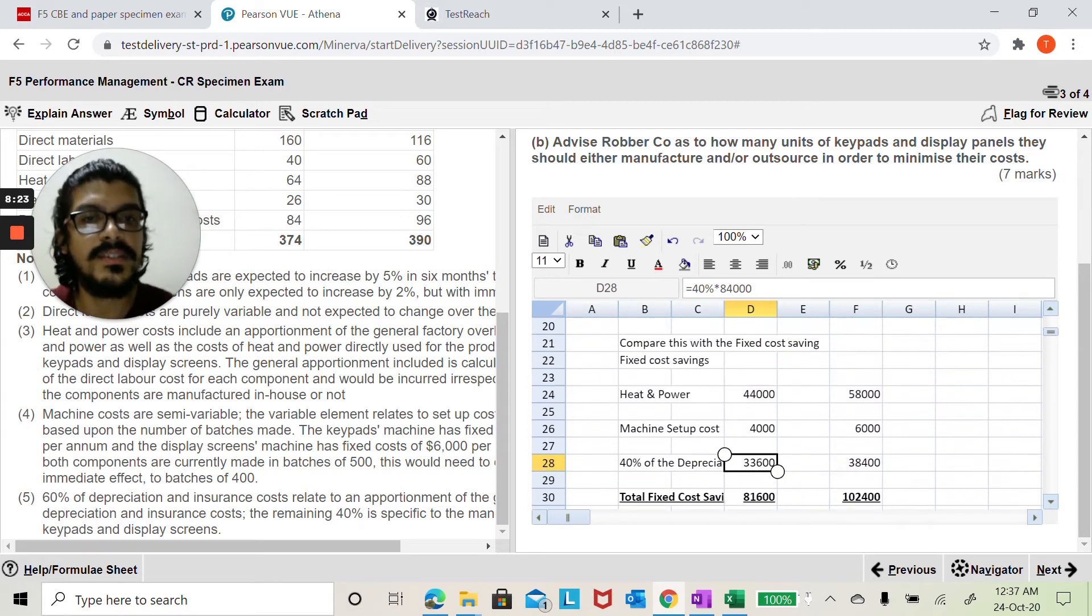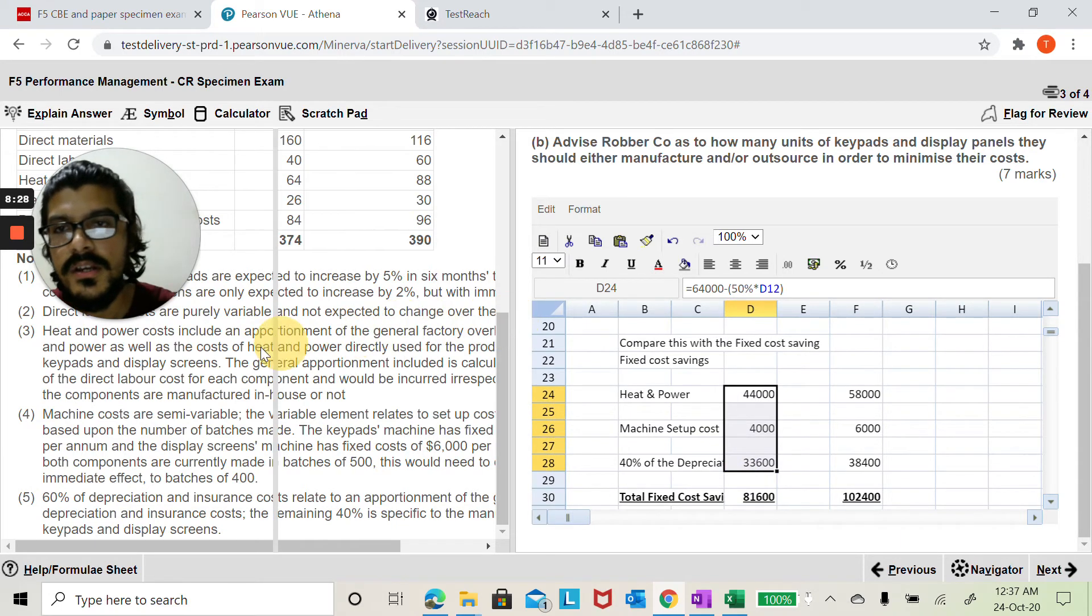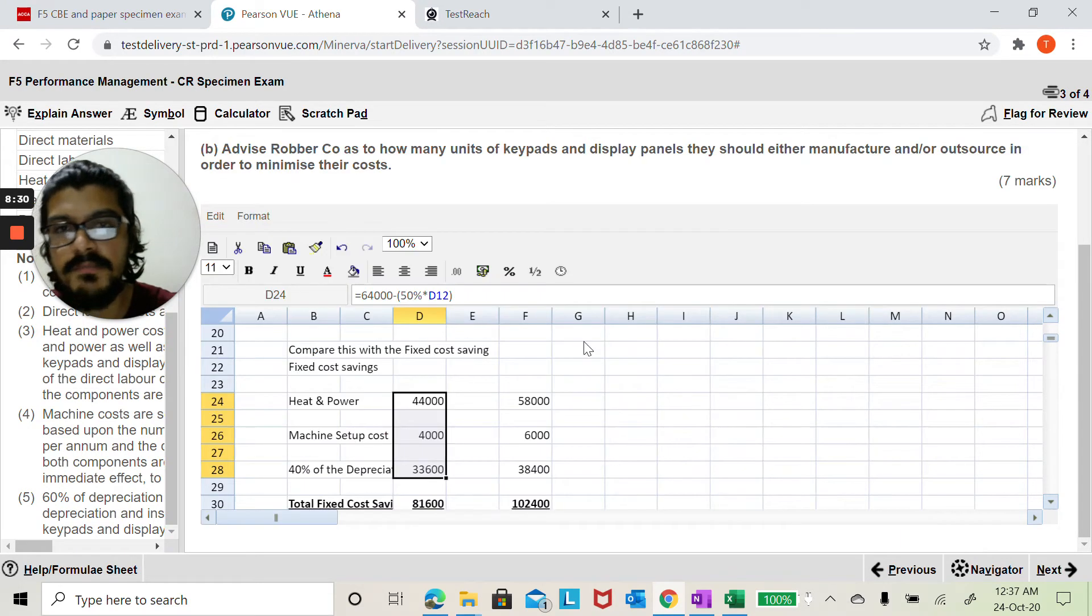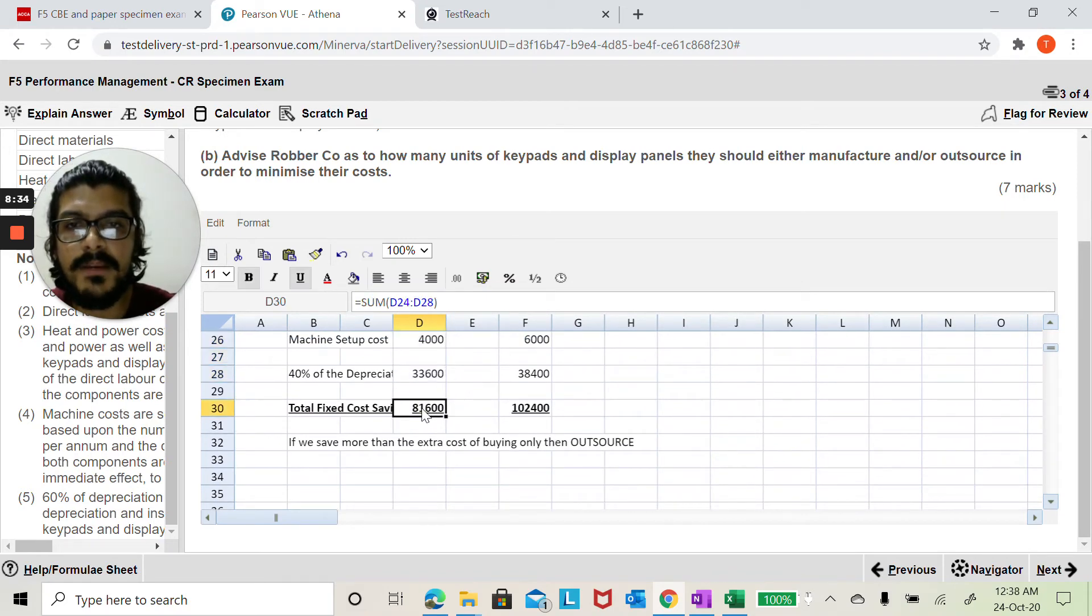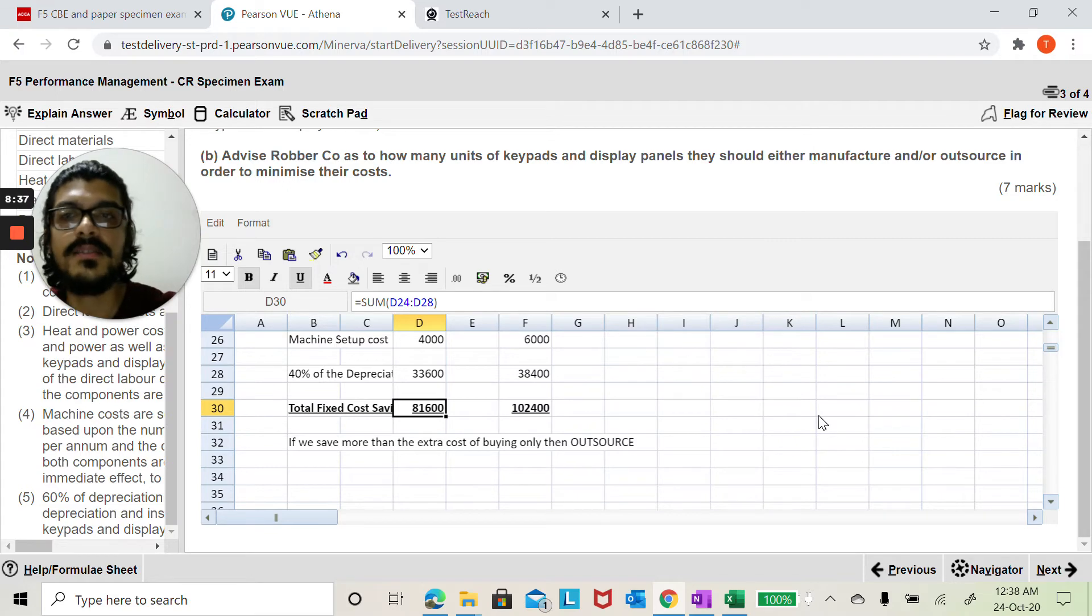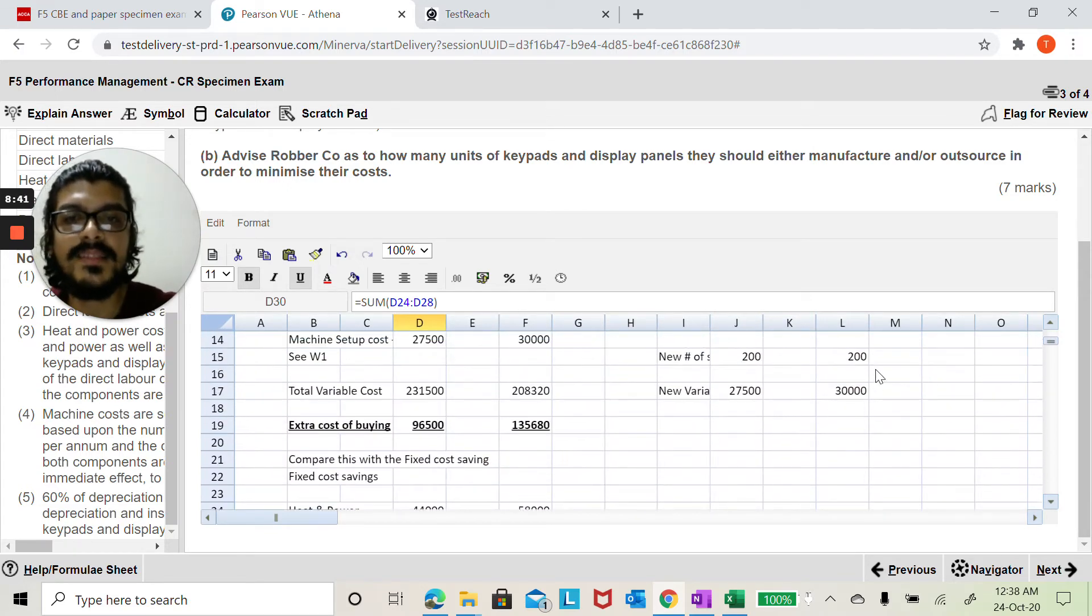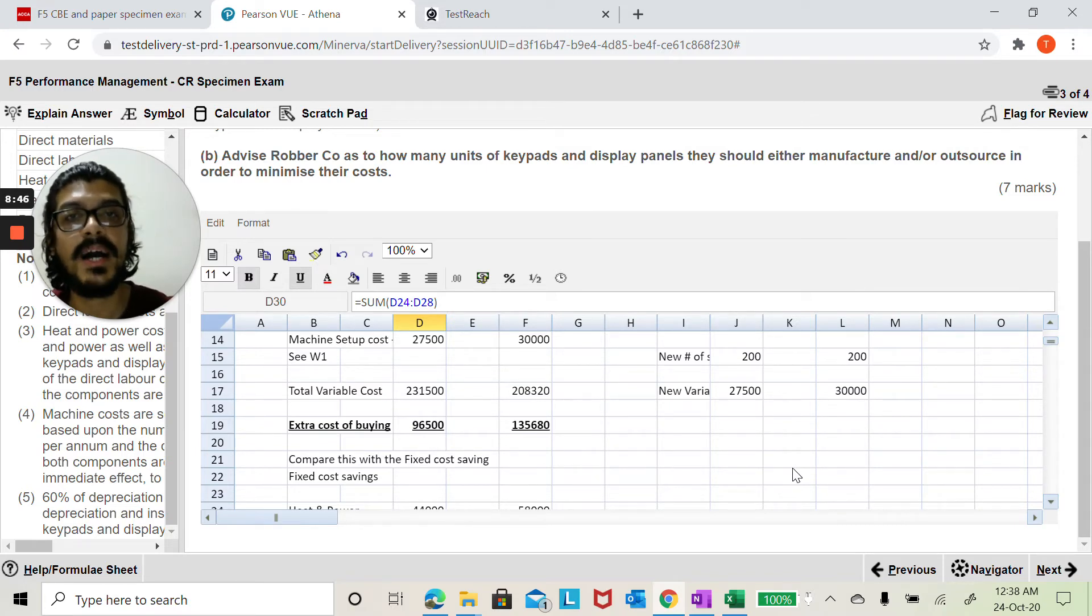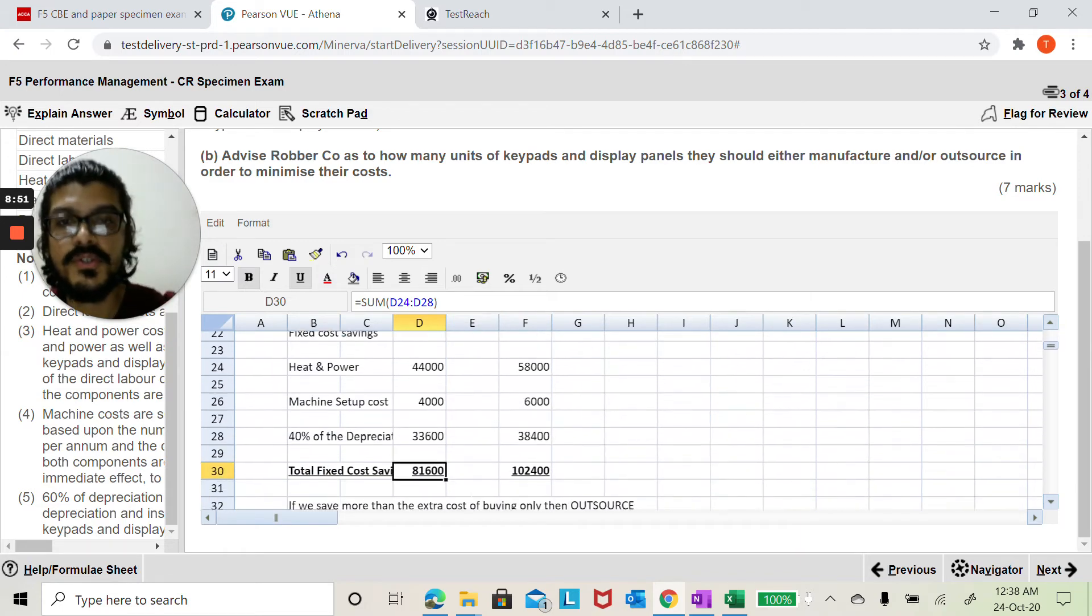Let me now add up these three numbers so this will become my fixed cost saving. Let me just reduce this question space so that you can see my answer. So I'm going to calculate my fixed cost saving total for both these products. Now let me compare these total fixed cost savings with the extra cost of buying. If I were to save more money by outsourcing, my decision on cost grounds alone would have been to outsource.